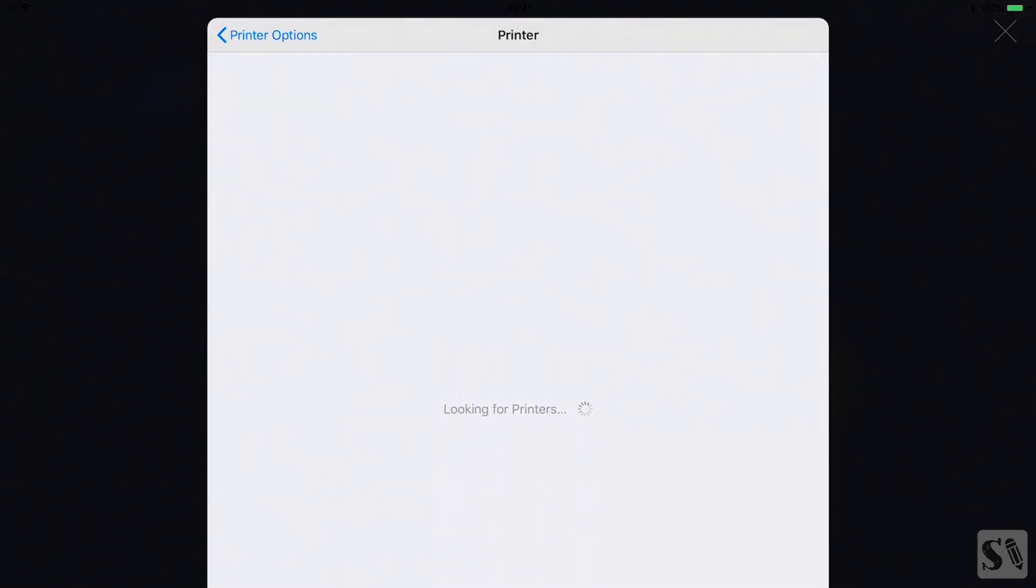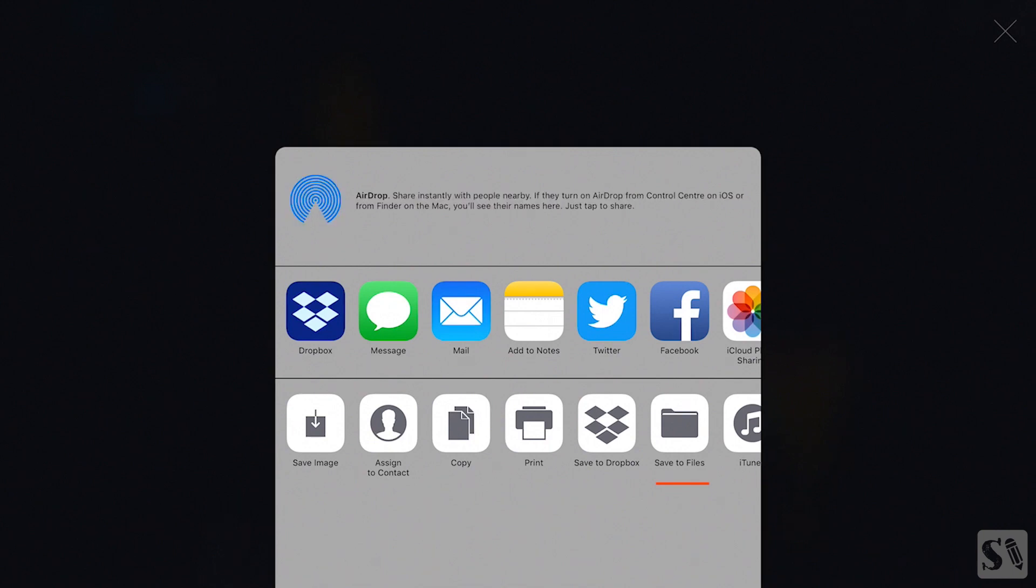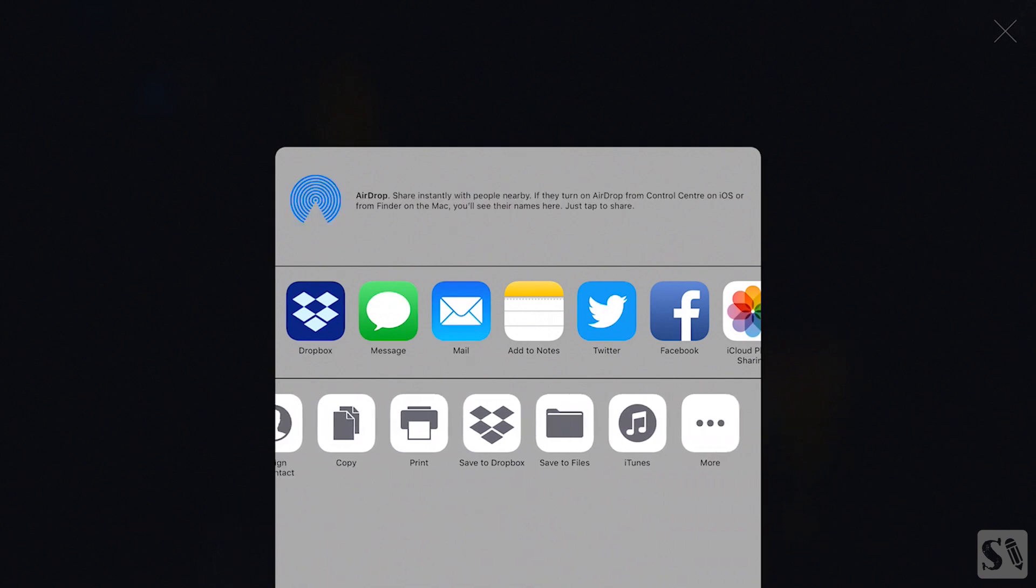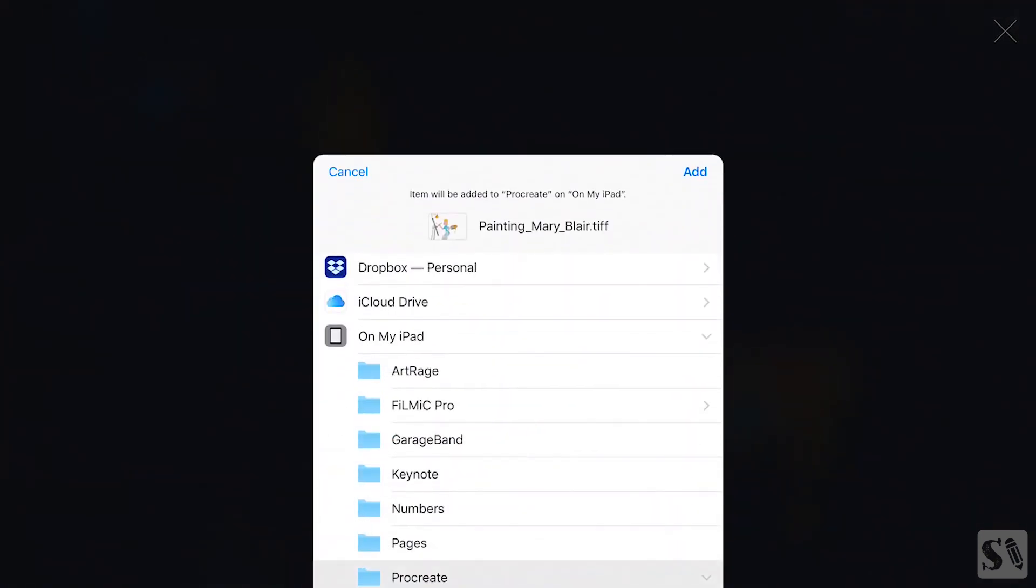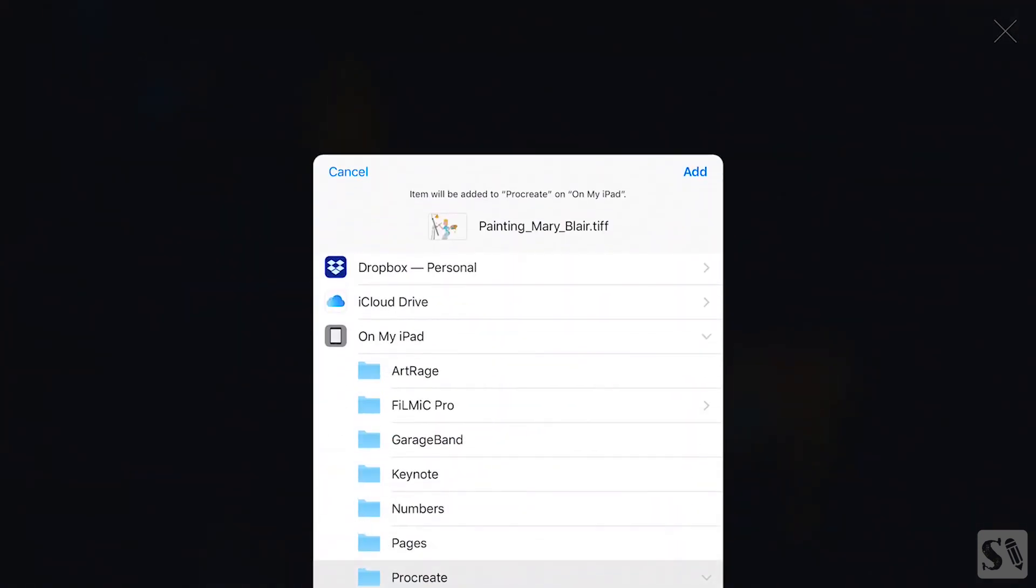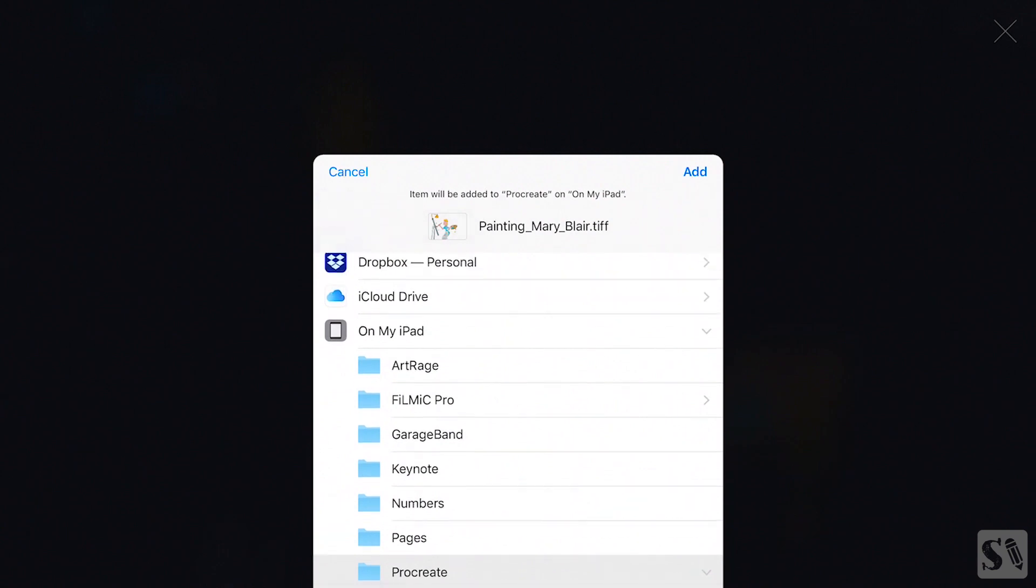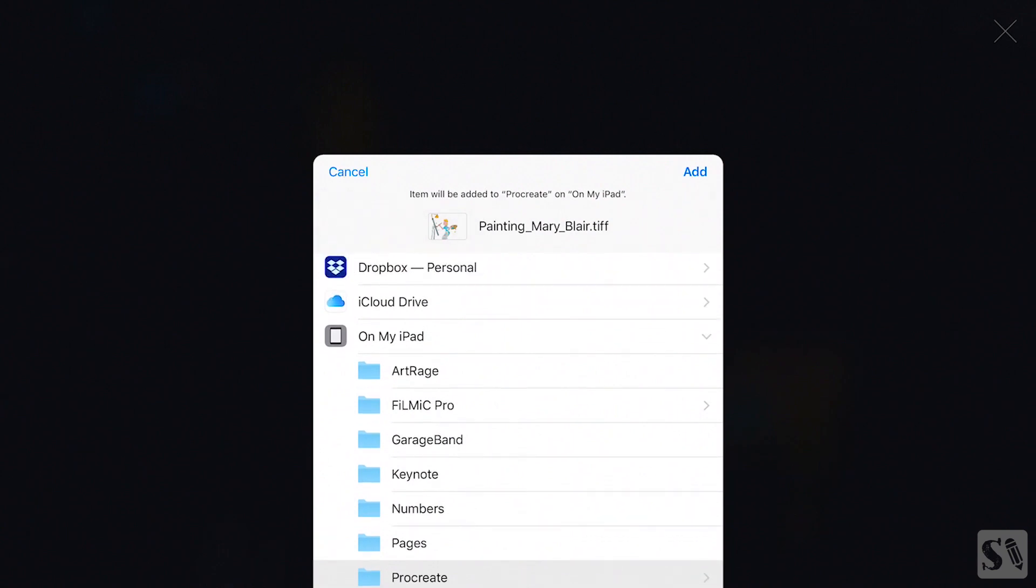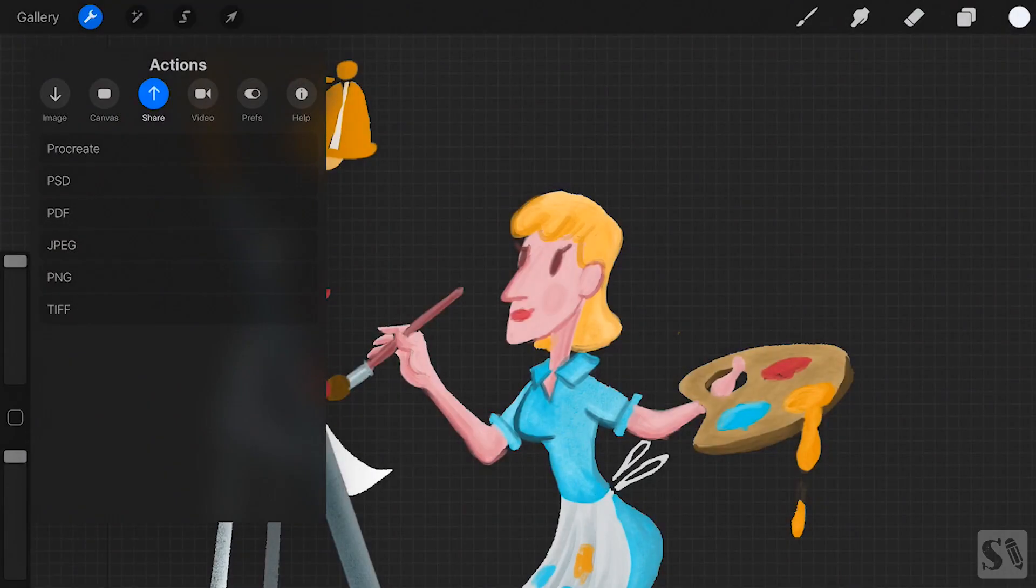You can also save your file to the cloud. You will see all of the cloud services you have installed on your iPad, like Dropbox or Google Drive. Tap on Save to Files to save the file to iCloud and folders of all the apps that support the file. Tap on Add to add the file to the designated folder.